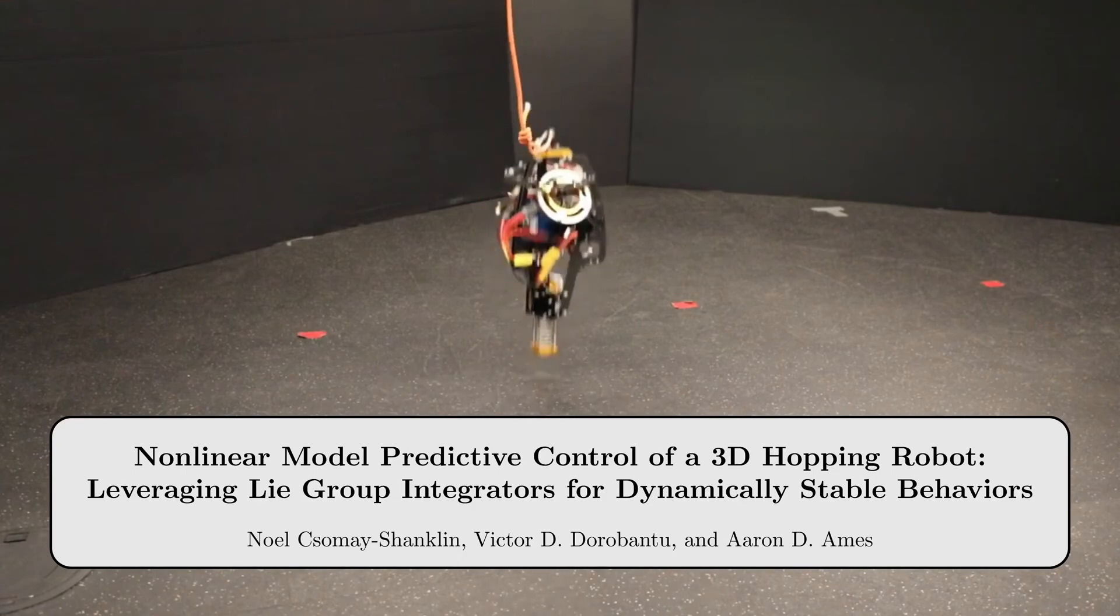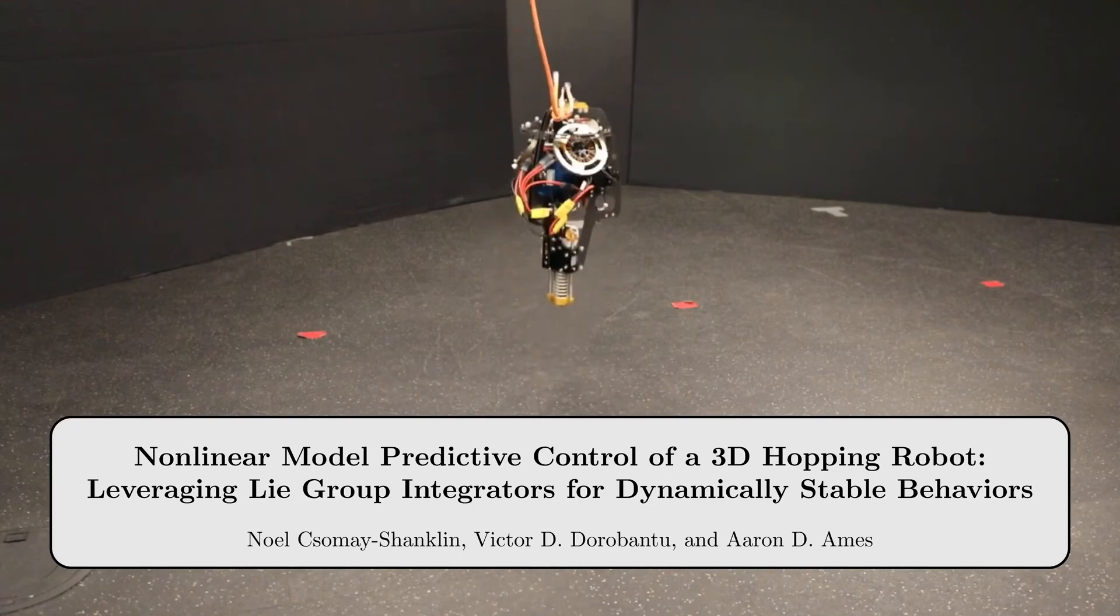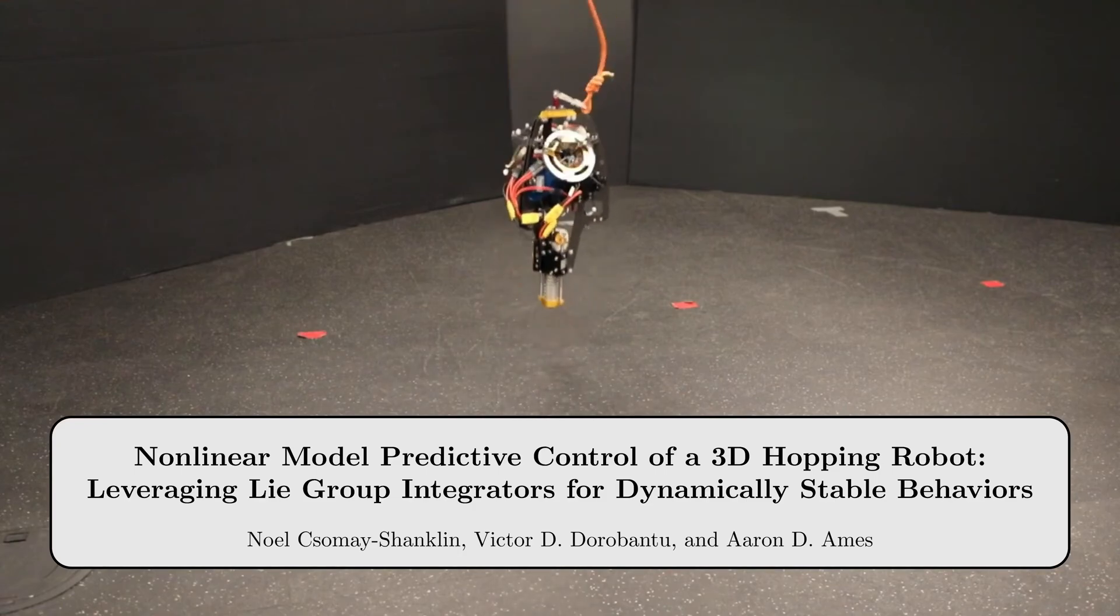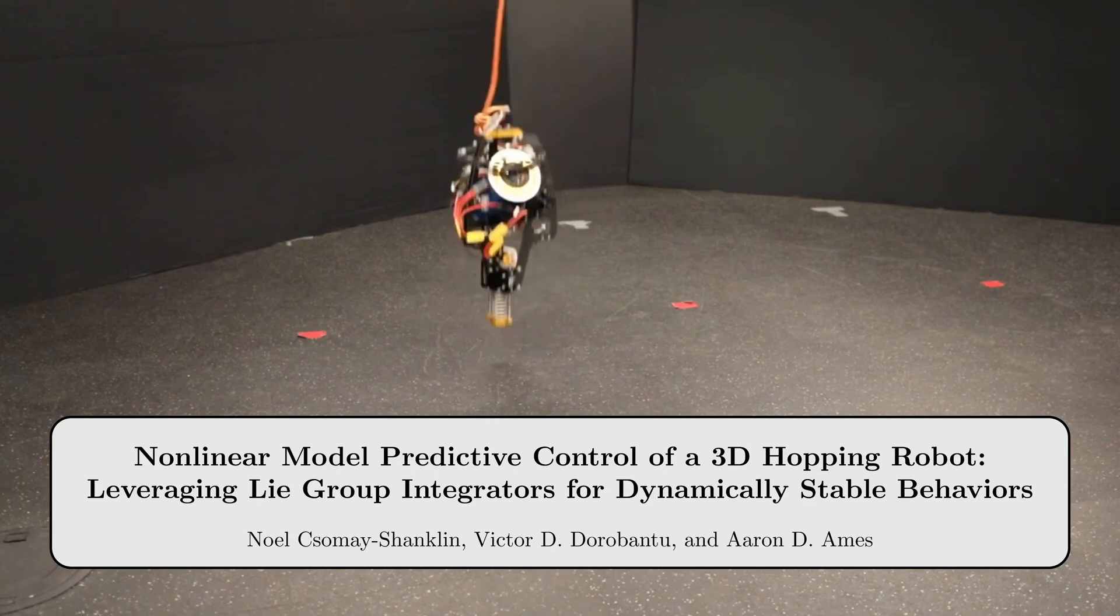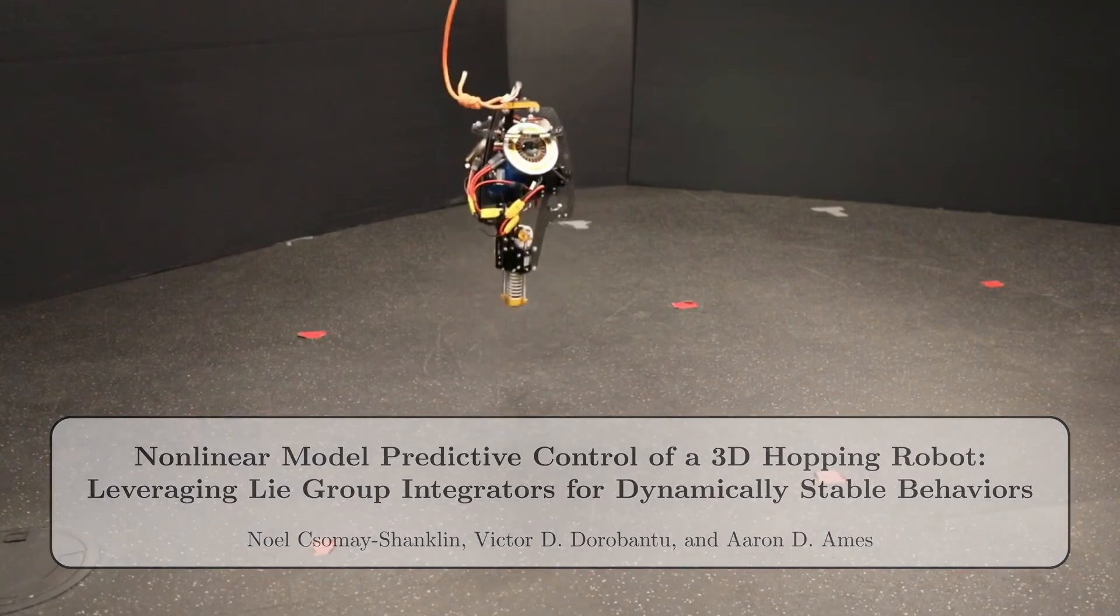We present nonlinear model predictive control of a 3D hopping robot, leveraging Lie group integrators for dynamically stable behaviors.